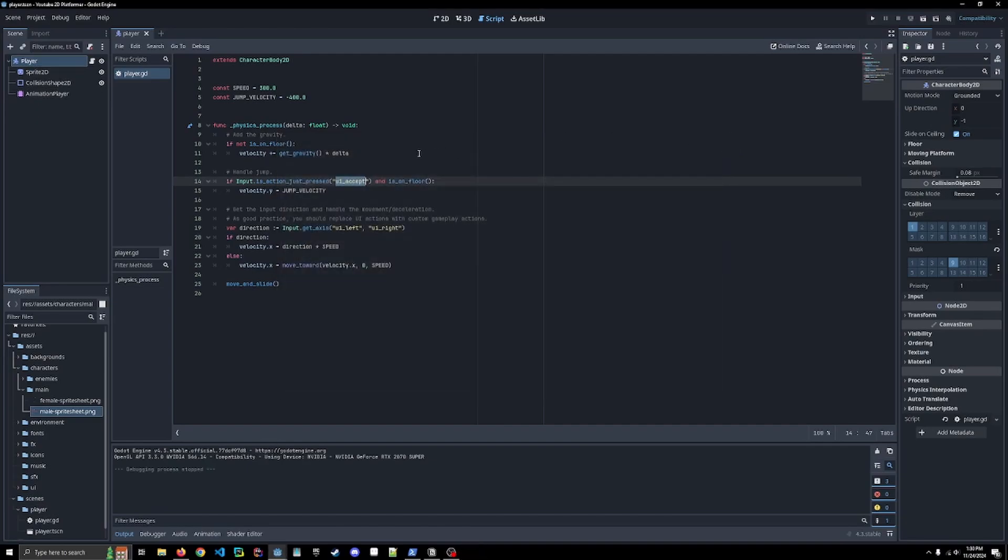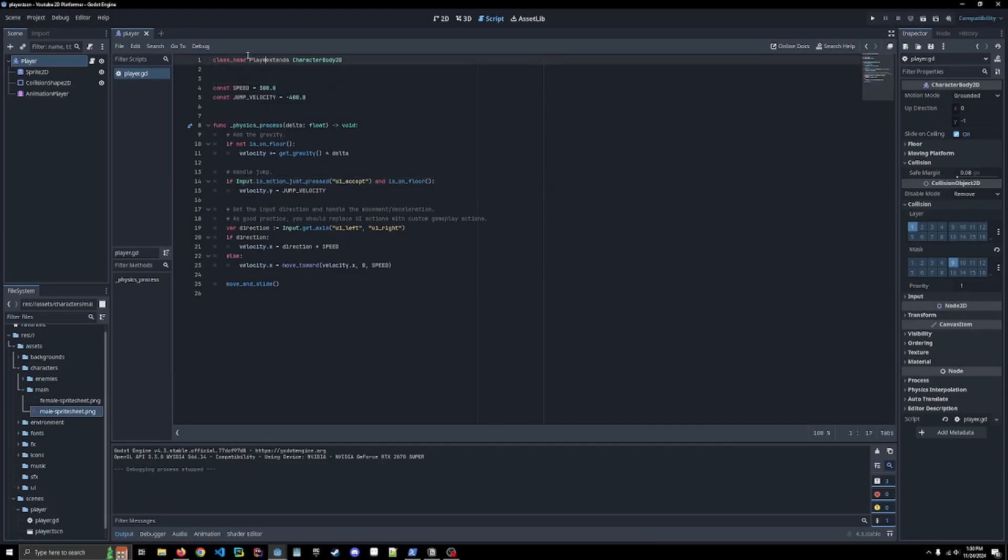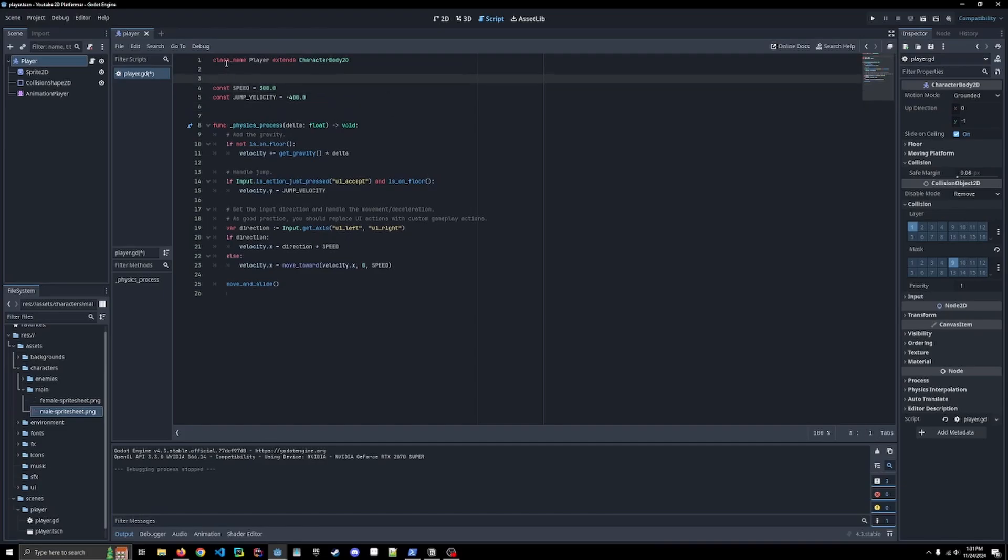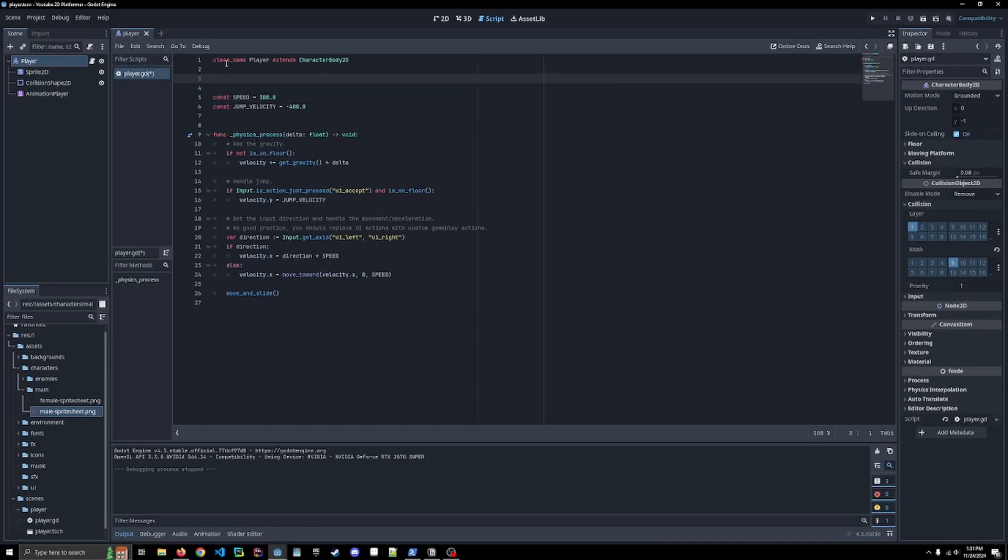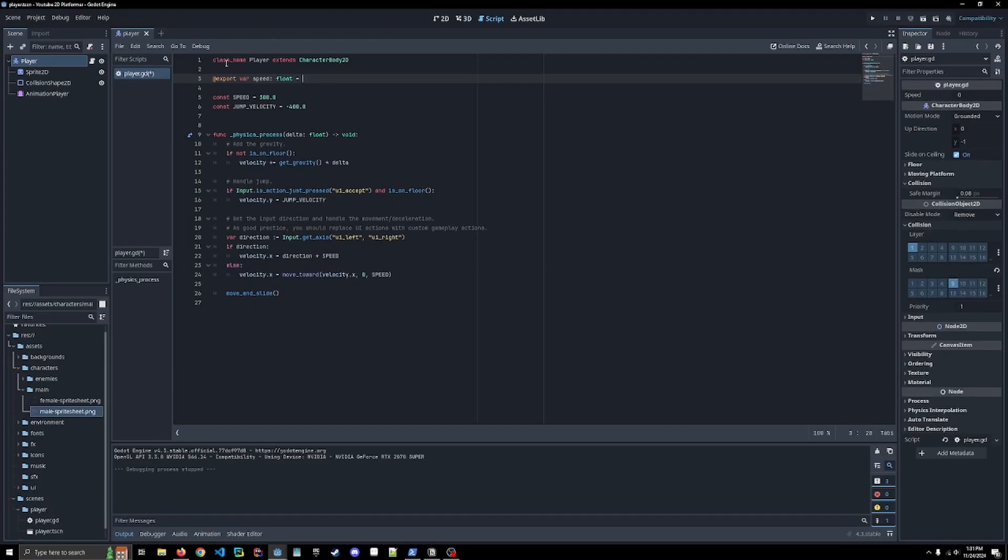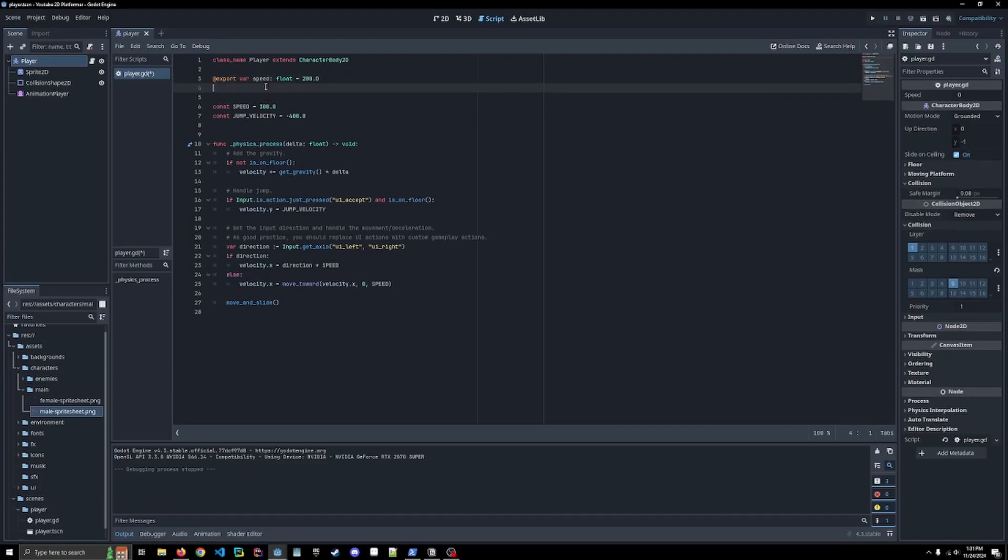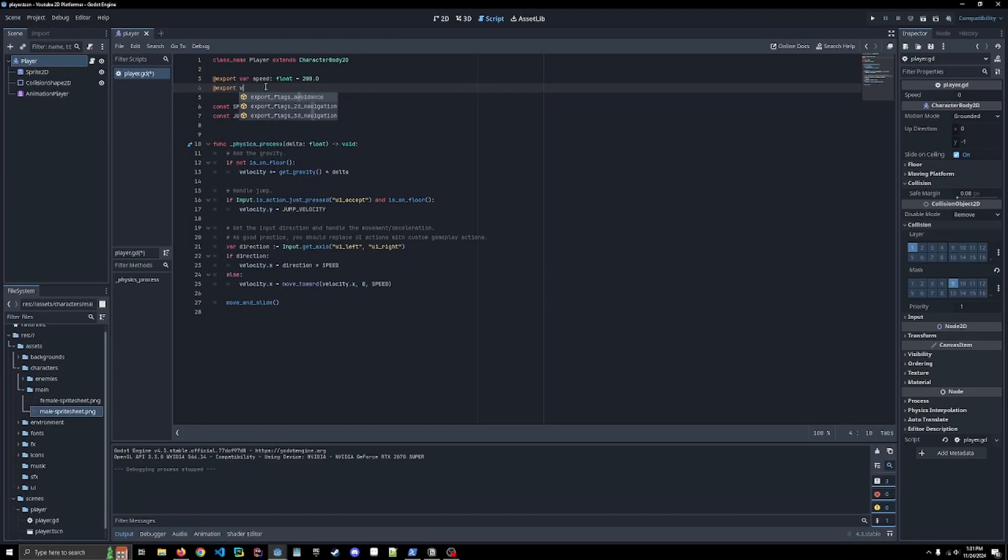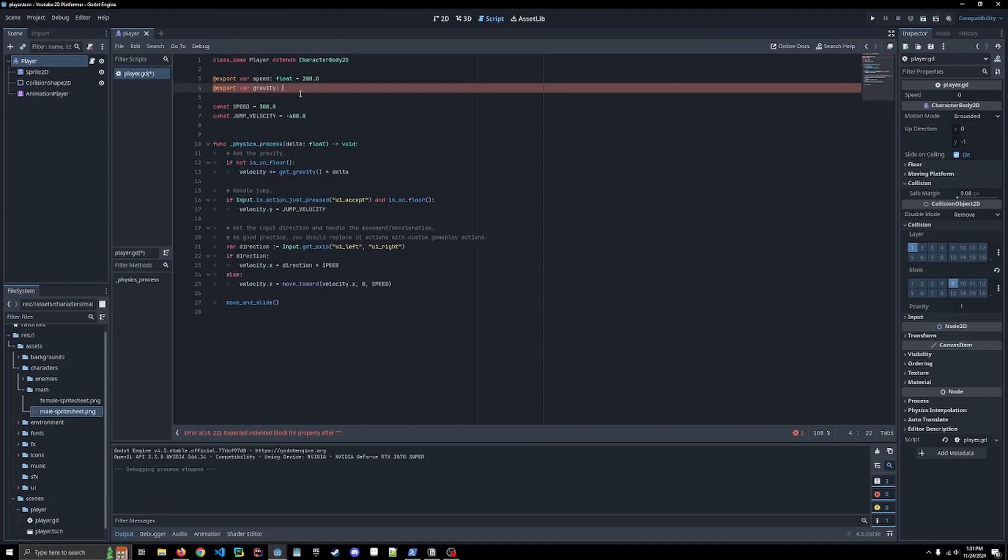So the things that I'm going to update is, first of all, I'm going to give it a class name of player. This allows us to access the player outside of just this script. We can access this class. And I am actually not going to use constants for speed and jump velocity. I'm going to use export variables for speed. I'm going to statically type it as a float for 200 and I'm going to call gravity. I'm not going to use the default gravity here that Godot has. And I am going to also make this a float and put it at 980, which I believe is the default on the Y.